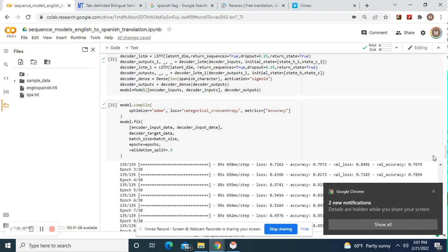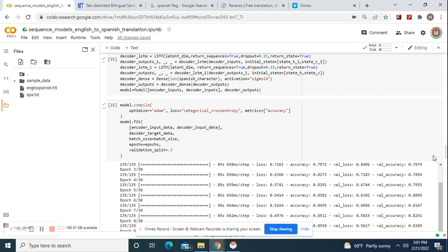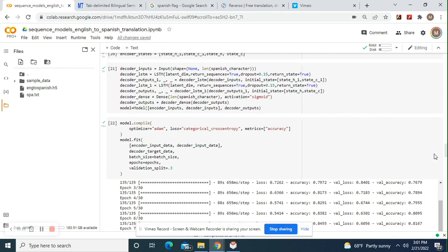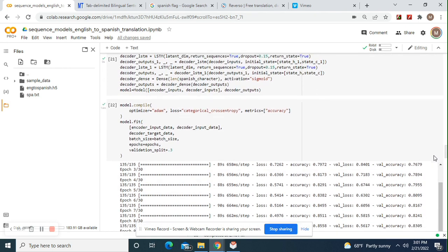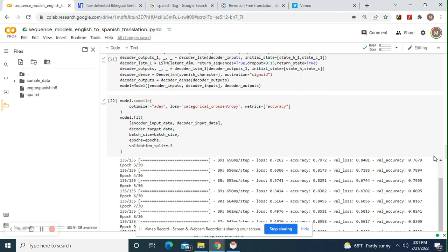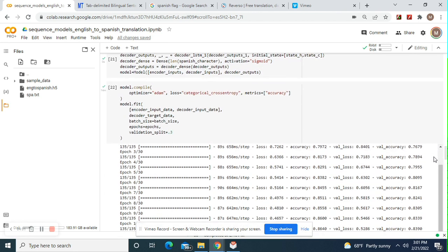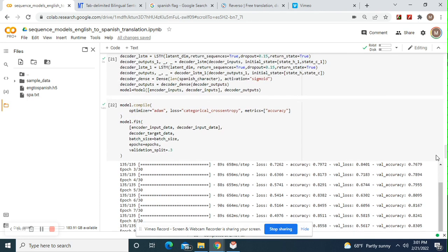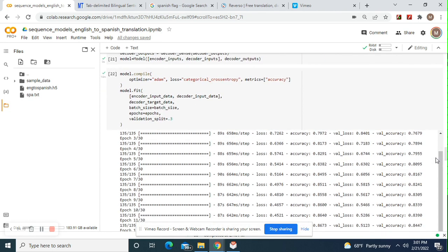Okay. So model encoder inputs, decoder inputs, decoder outputs. Okay. We're using an LSTM. Okay. Compile Adam. Do not do RMSprop. Do not do SGD. Not even Adagrad. I know Adagrad adapts to the weights, but just do Adam. Trust me. If you do Adagrad, you'll get bad results.